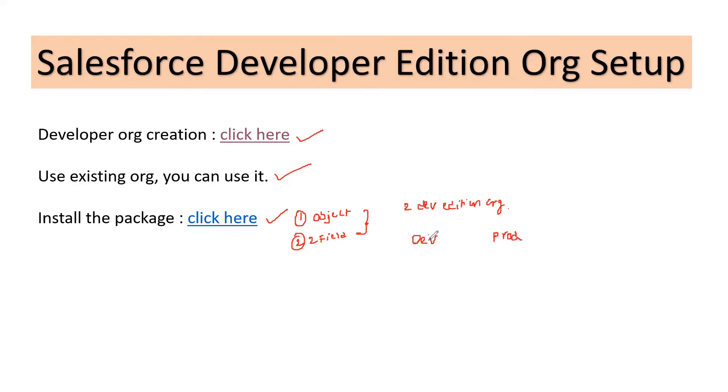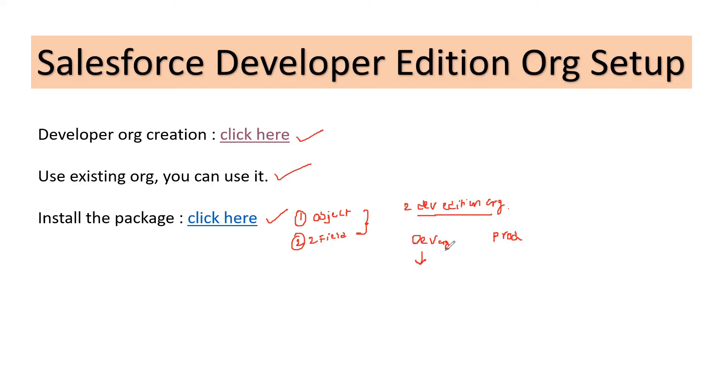So that we can see these changes, I would like to install this package in my so-called dev org. Remember that we are using two Developer Edition orgs for this process. I'm naming one of the org as dev and other org I'll be using it as production.